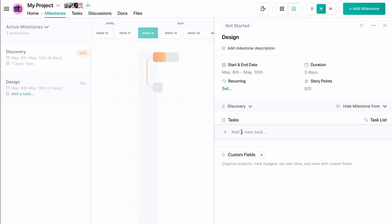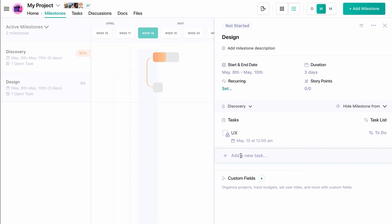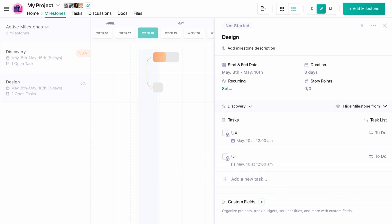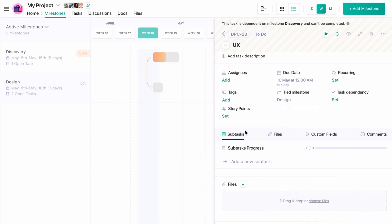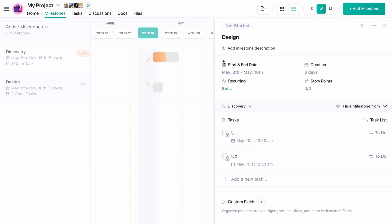And let's give it two tasks, UX and UI. You'll notice that these tasks are locked. We may enter these tasks and edit their information, but we cannot complete these tasks until all of the tasks in the dependent milestone are completed.